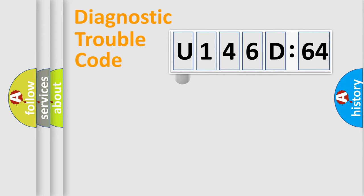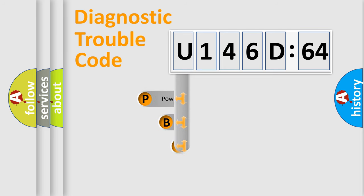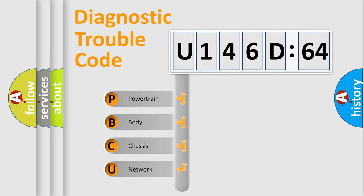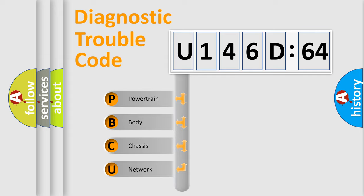First, let's look at the history of diagnostic fault code composition according to the OBD2 protocol, which is unified for all automakers since 2000. We divide the electric system of automobile into four basic units.